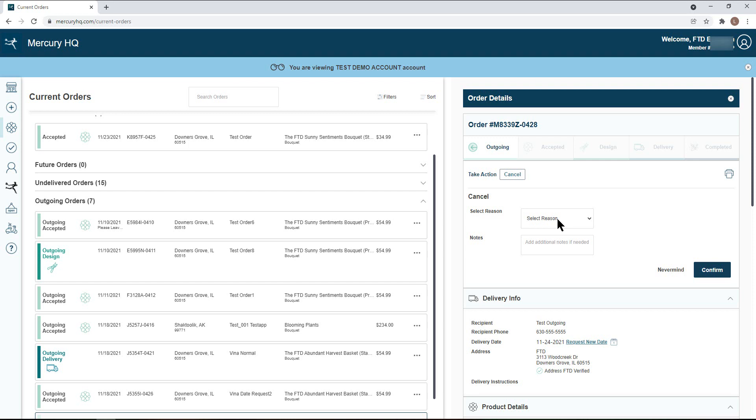From there, you will need to select a reason from the drop-down selection and add any additional notes you would like to leave for the florist. Be sure to hit confirm to send your cancellation request.